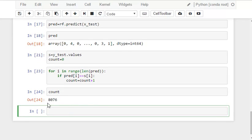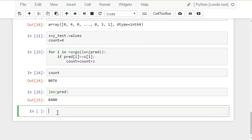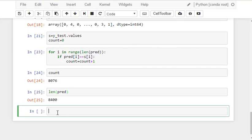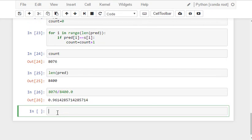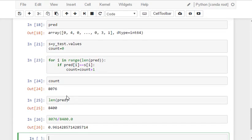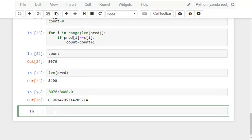Let's check the count value. The count value is 8076 and let's check the total size. So 8076 predictions out of 8400 are correct. Which makes our model 96 percent accurate which means we are predicting it with 96 percent accuracy.